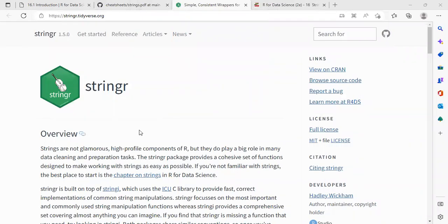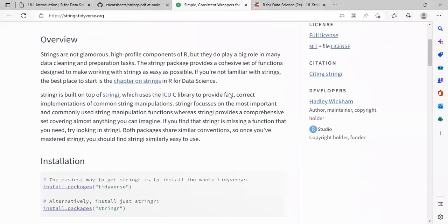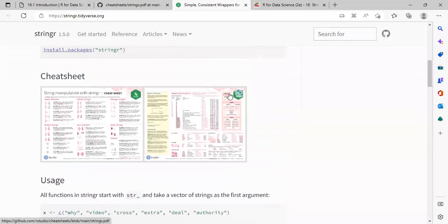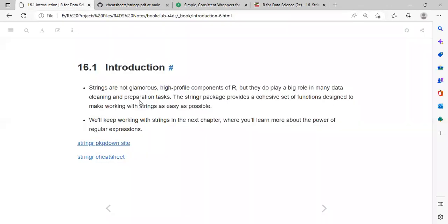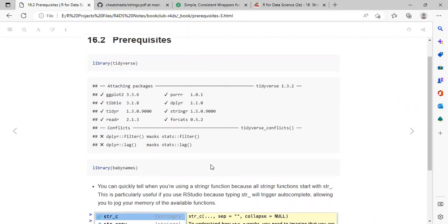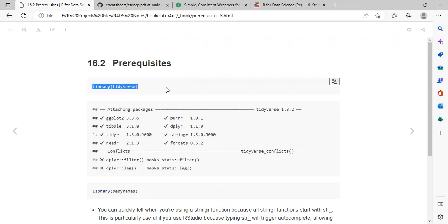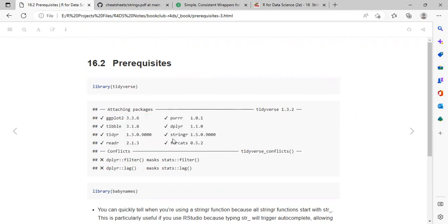We can find all the necessary info about the stringr package on the website — we can find everything there, including the cheat sheets. For the prerequisites of this chapter, we'll be loading the tidyverse library. When we load the tidyverse library we have access to its core packages, including the stringr package for today's discussion.